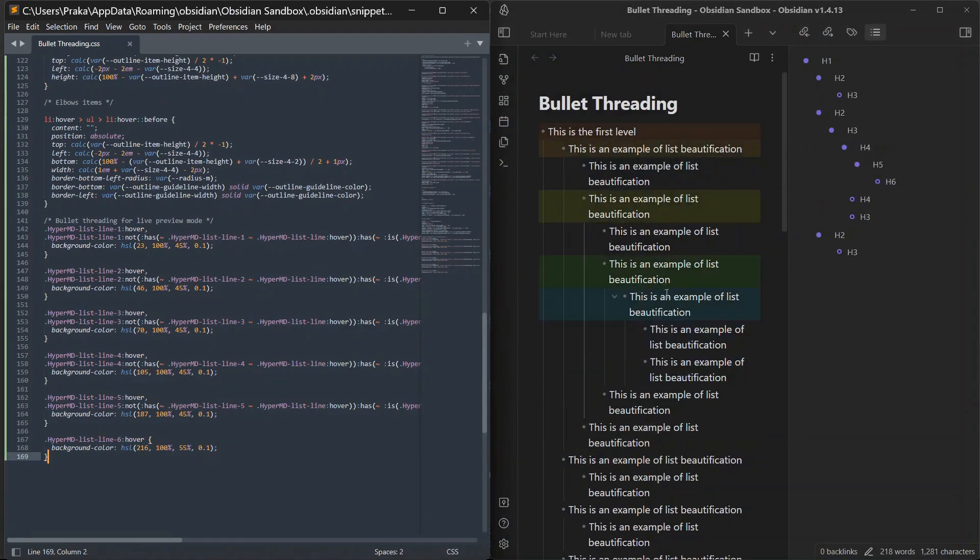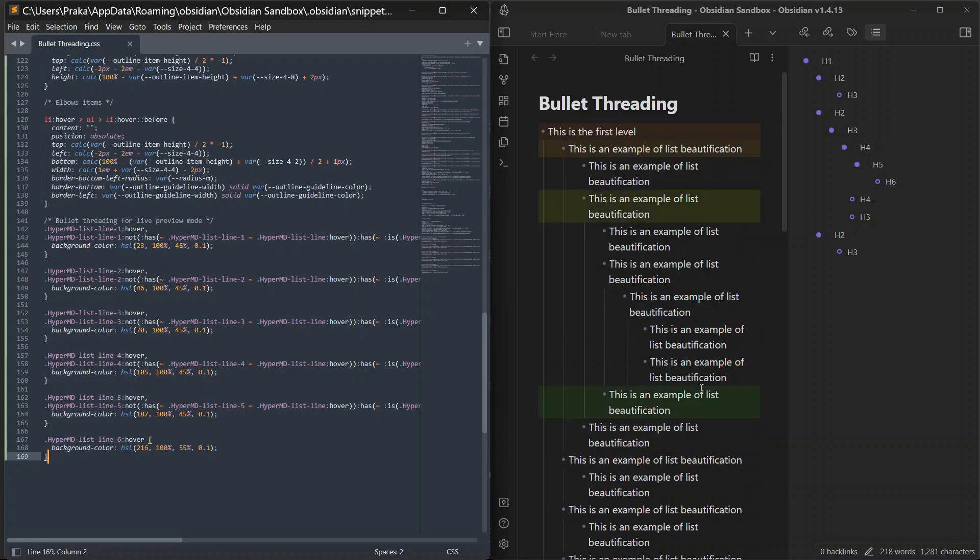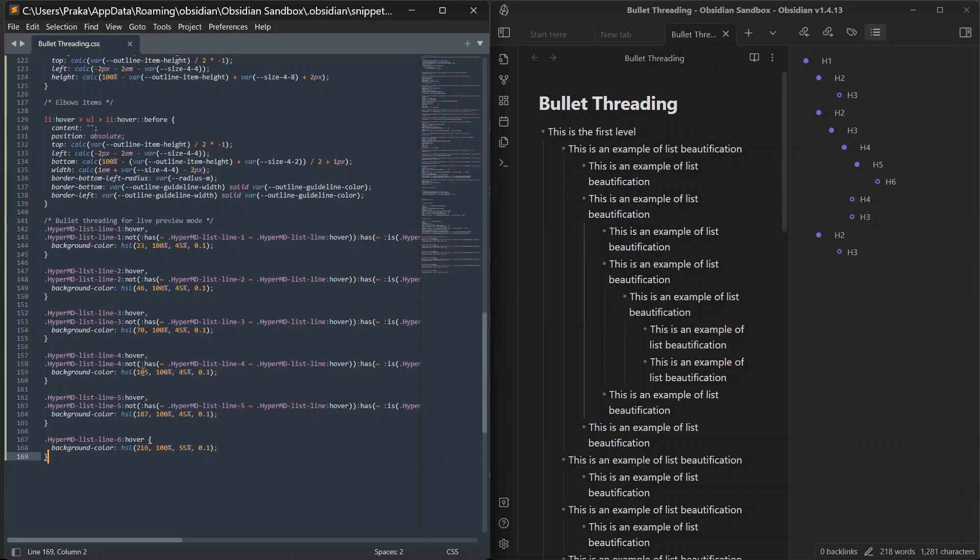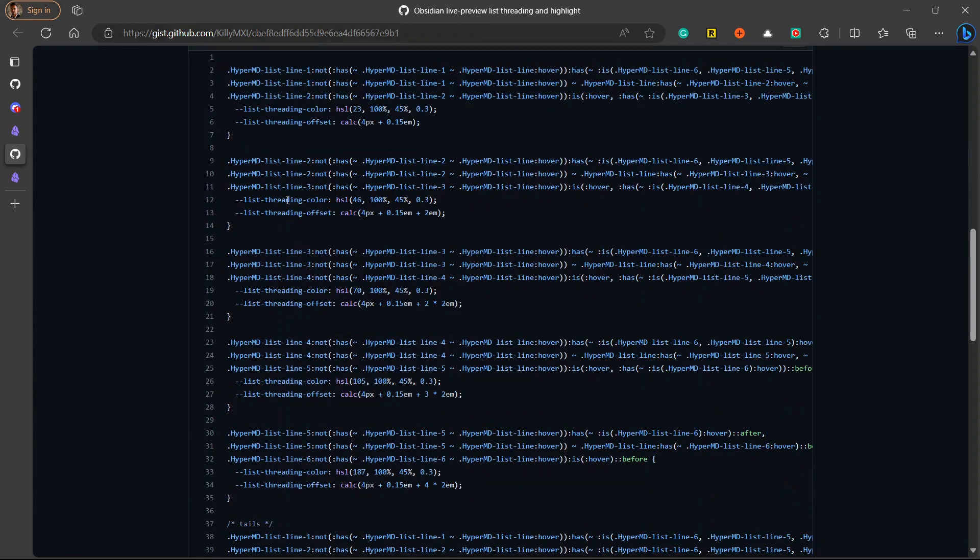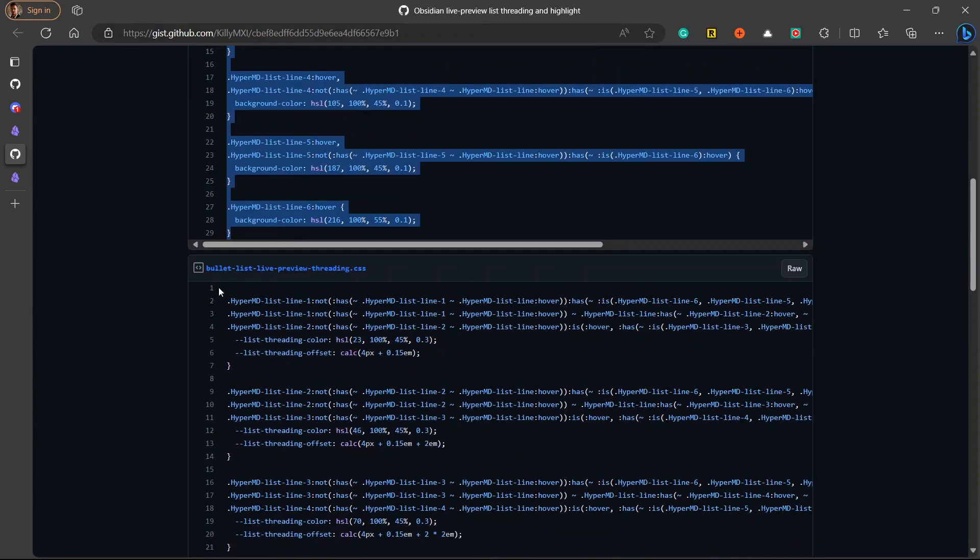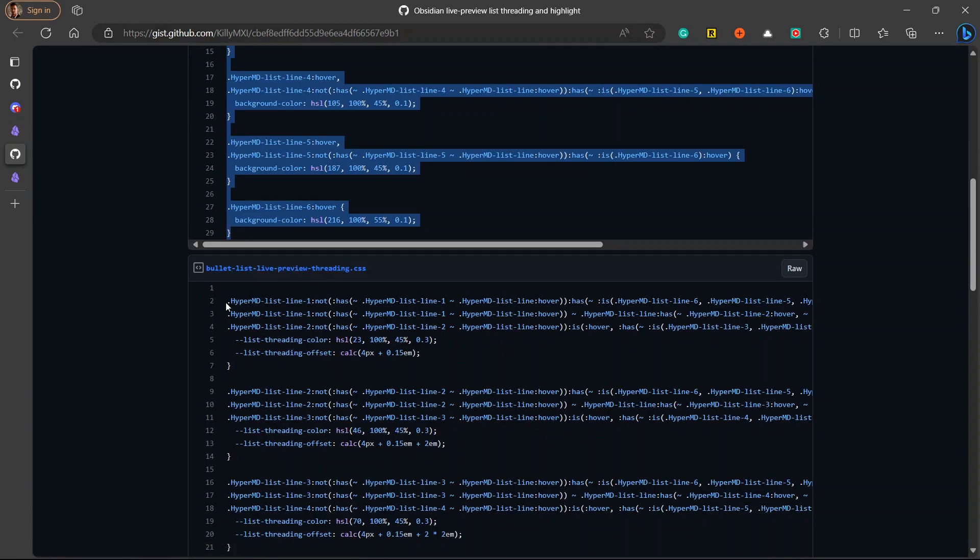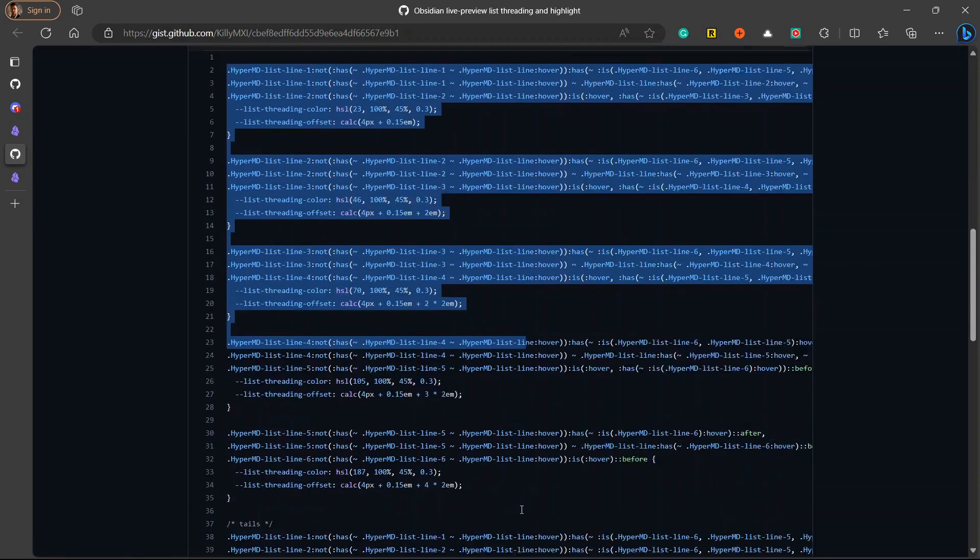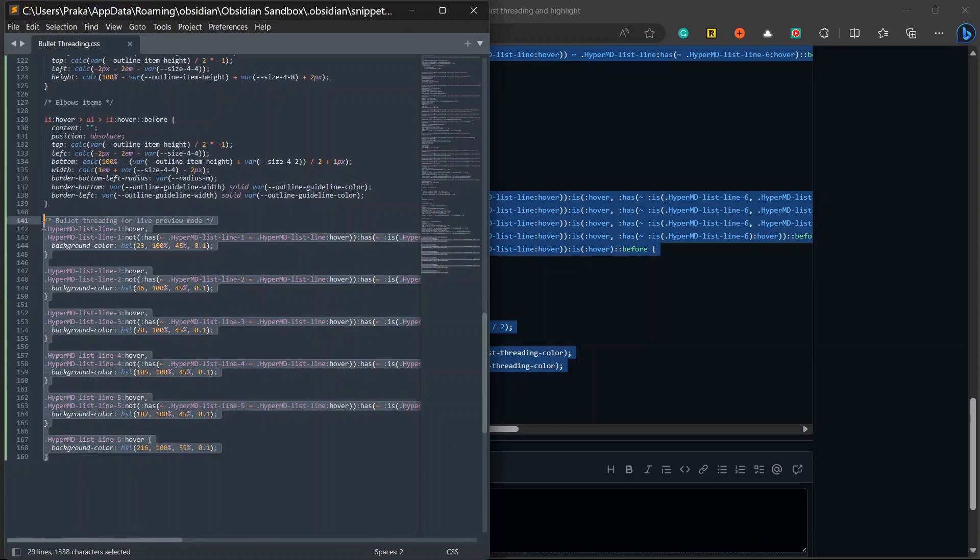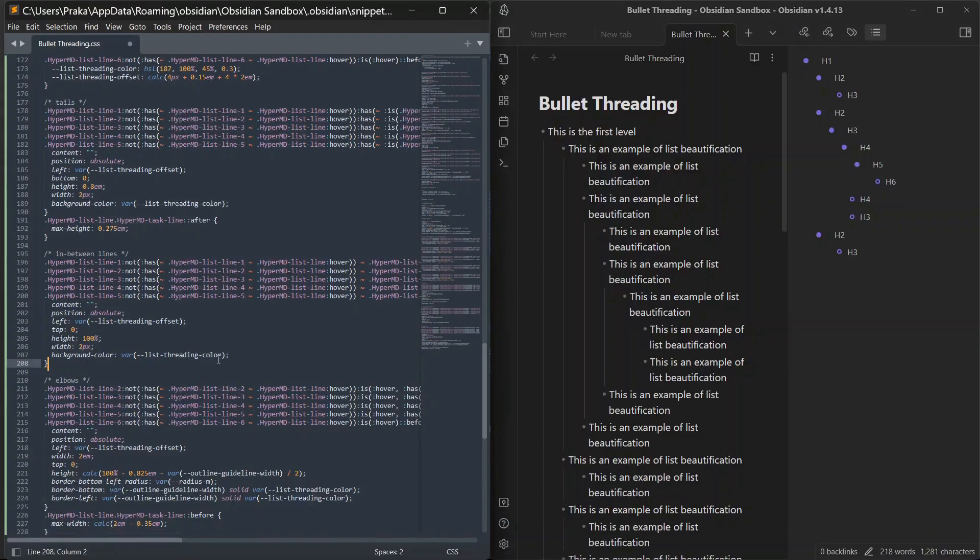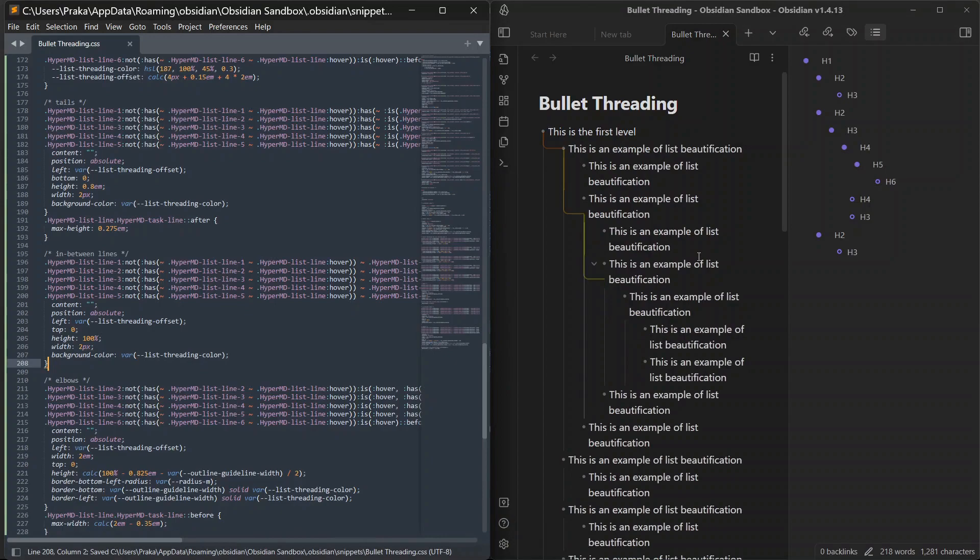You can see here the bullets will be highlighted. Here is what it will look like. And I don't feel it easy on my eyes because bullet threading is better than this. So we will not use this. We will copy the snippet, second snippet, which is here, bullet list live preview threading CSS. I will just copy it from here and paste it right here. Click on save. And here we have got bullet threading feature in our Obsidian vault.